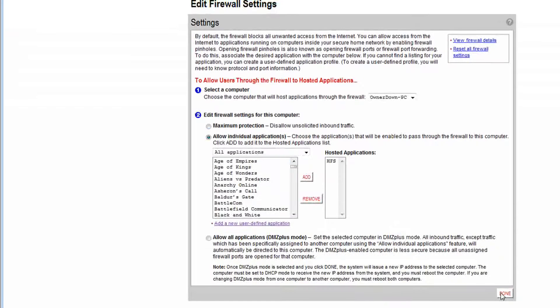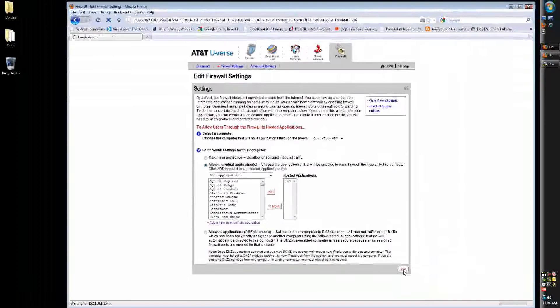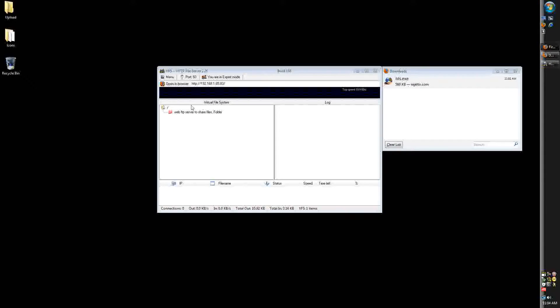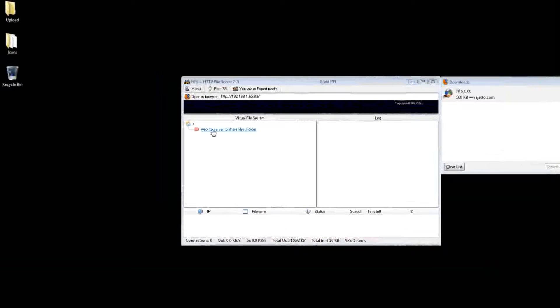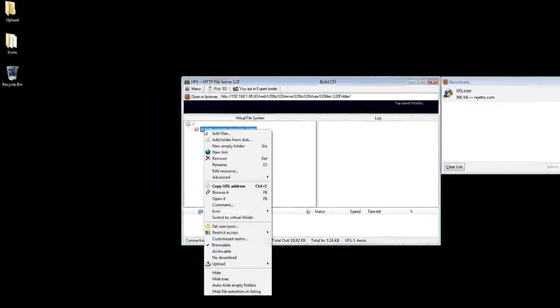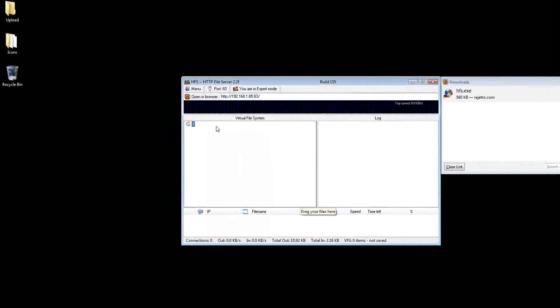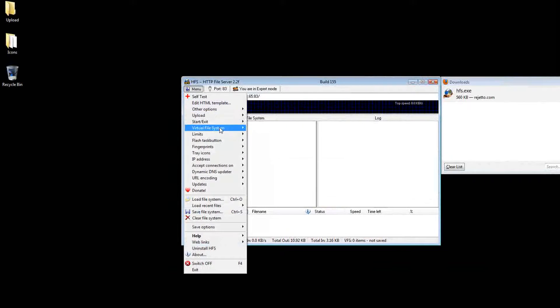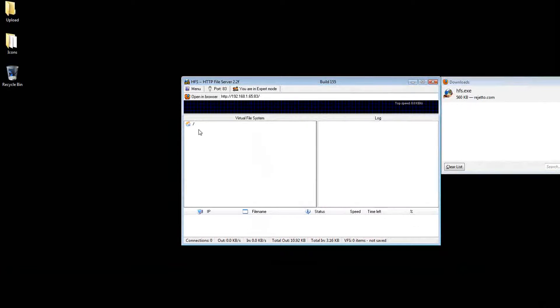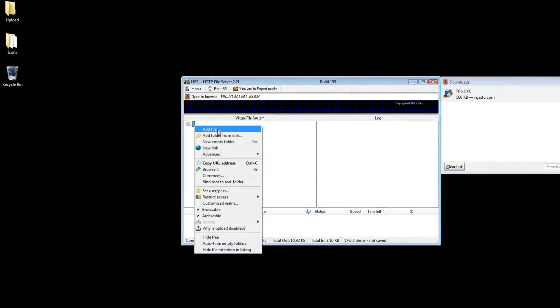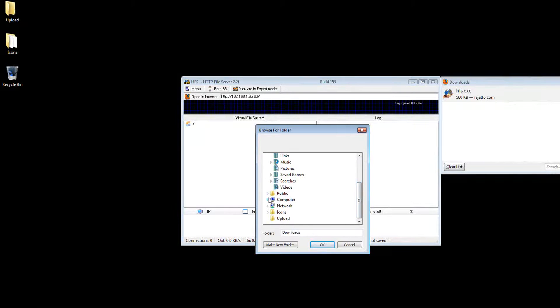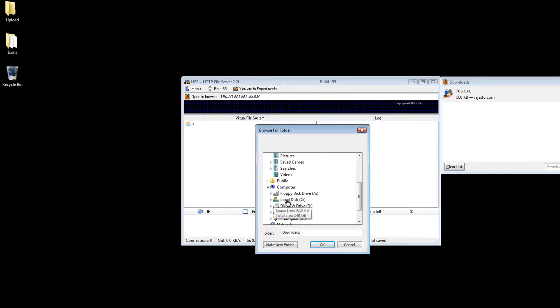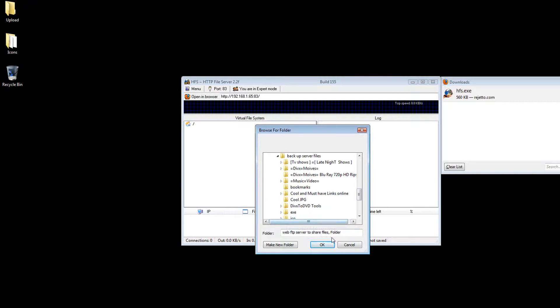And once that's done, it says host application. I already have a folder shared which I'm actually going to remove. Actually, take it back. Right here, right click, add folders just from desk, and go to Free Agent Web Server.